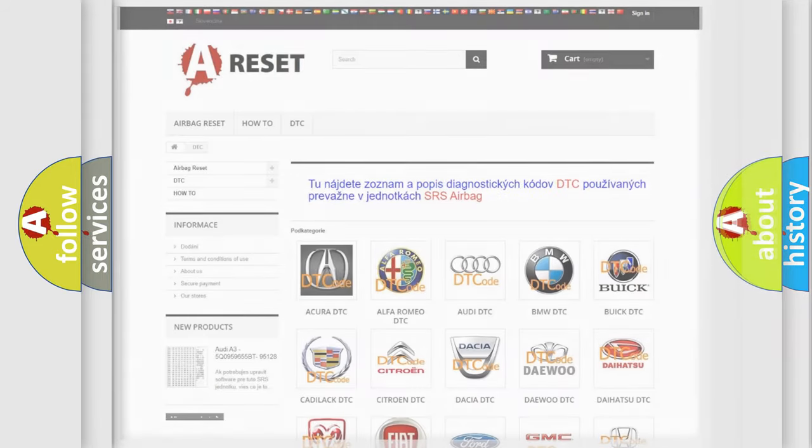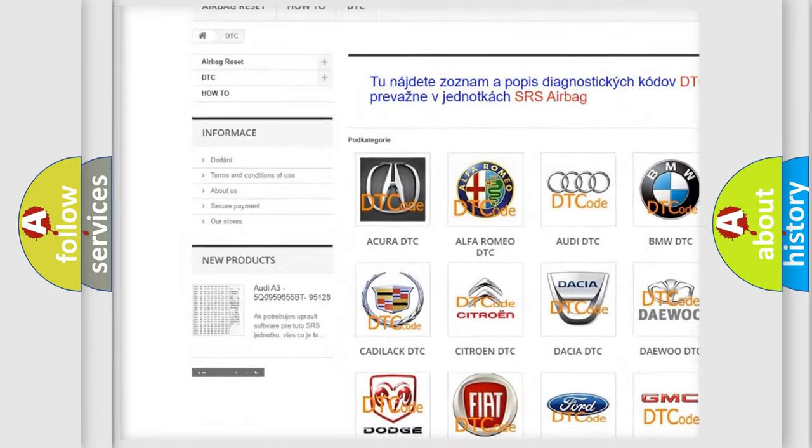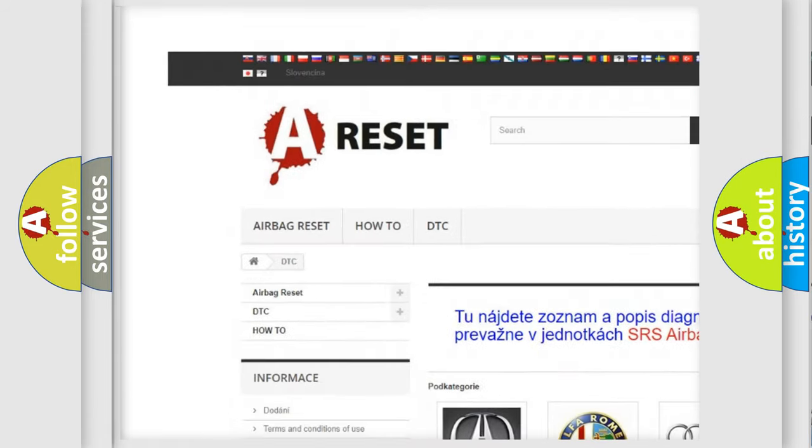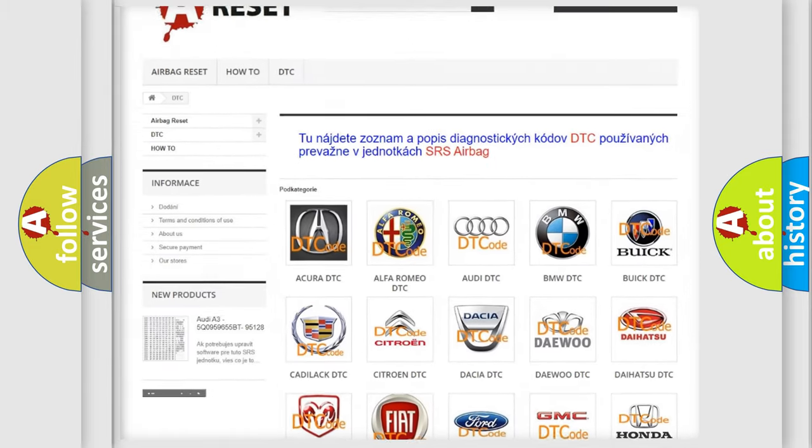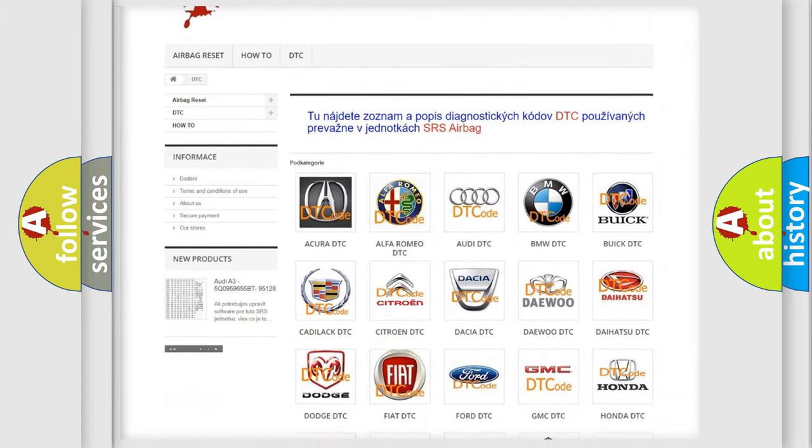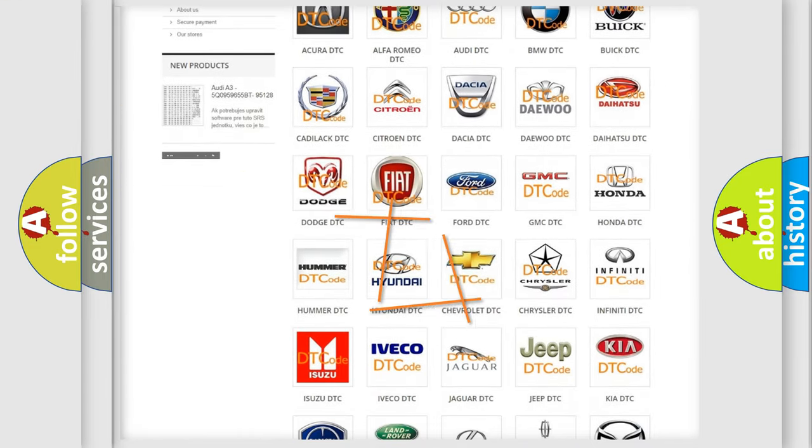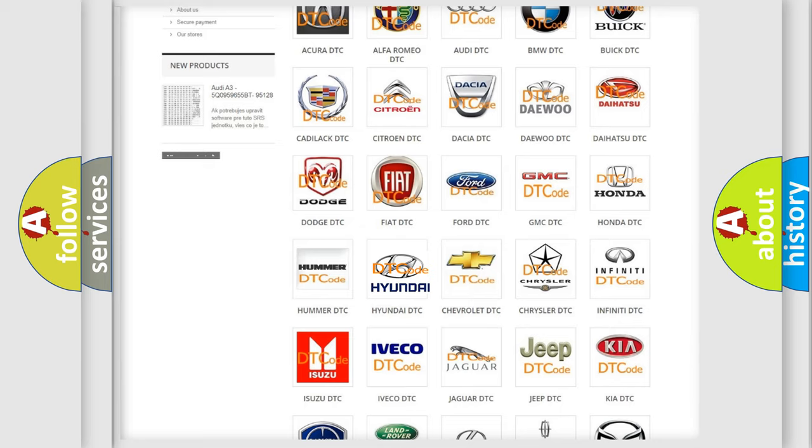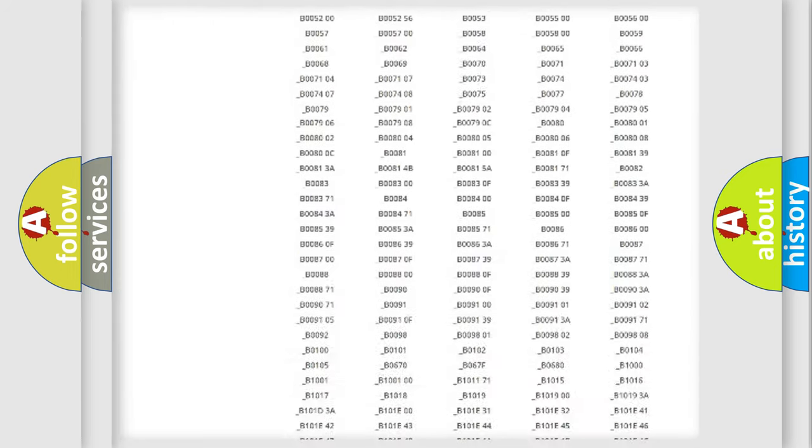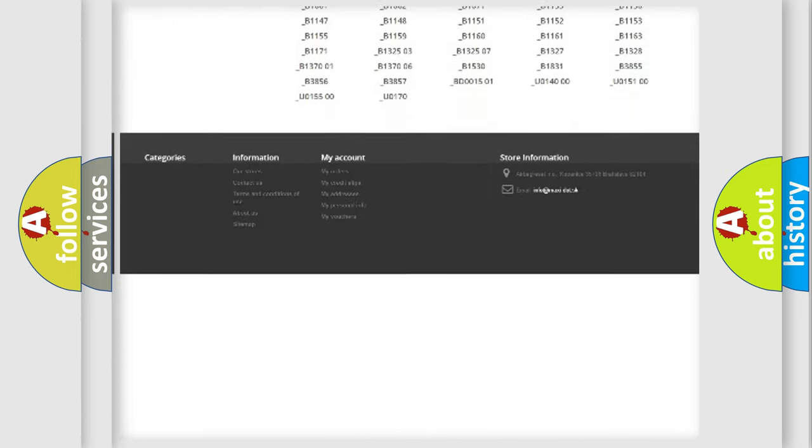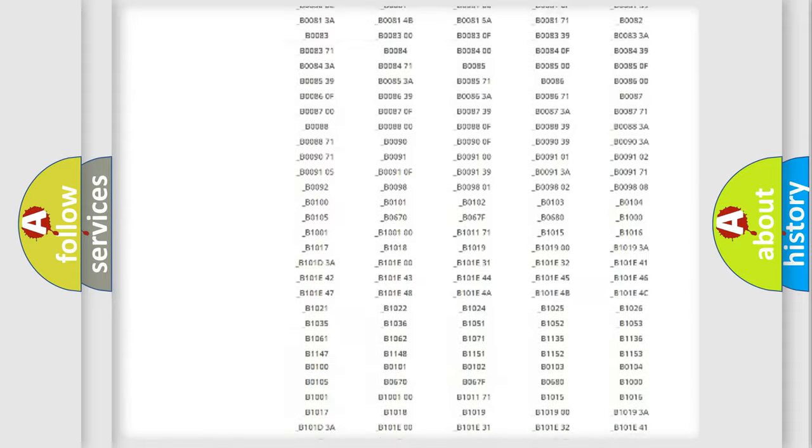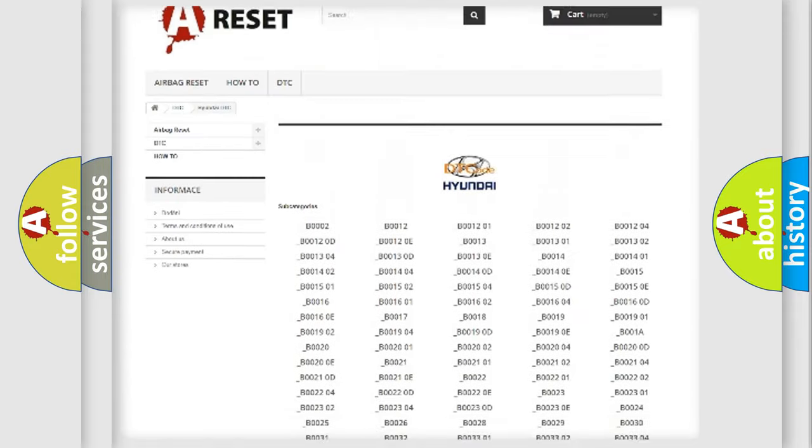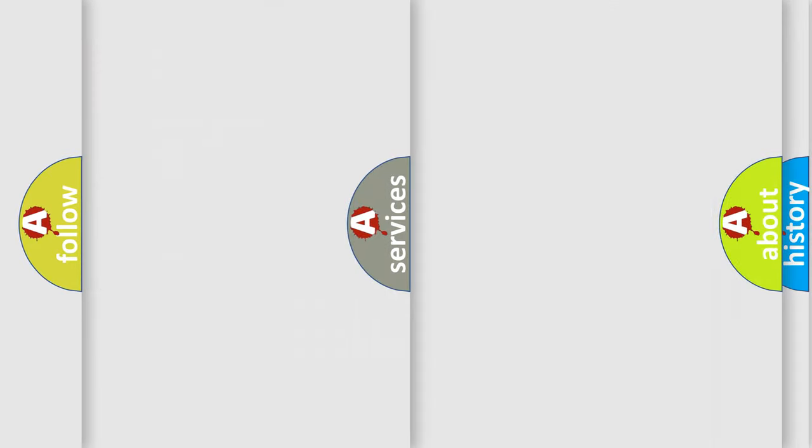Our website airbagreset.sk produces useful videos for you. You do not have to go through the OBD2 protocol anymore to know how to troubleshoot any car breakdown. You will find all the diagnostic codes that can be diagnosed in Hyundai vehicles, and many other useful things.